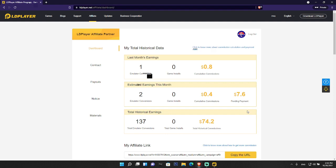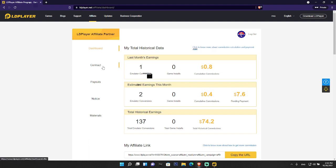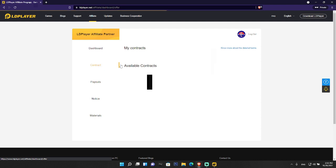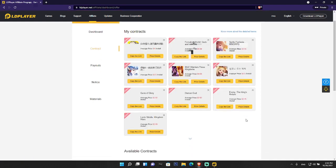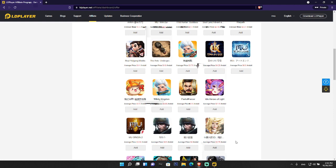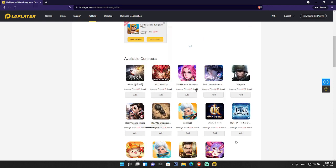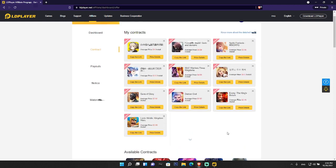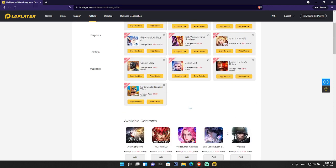If you log in to your LD Player affiliate program dashboard, you can see a new option here called Contract. If you click on Contract, you will see various games in your dashboard. LD Player has brought these games for you to promote.